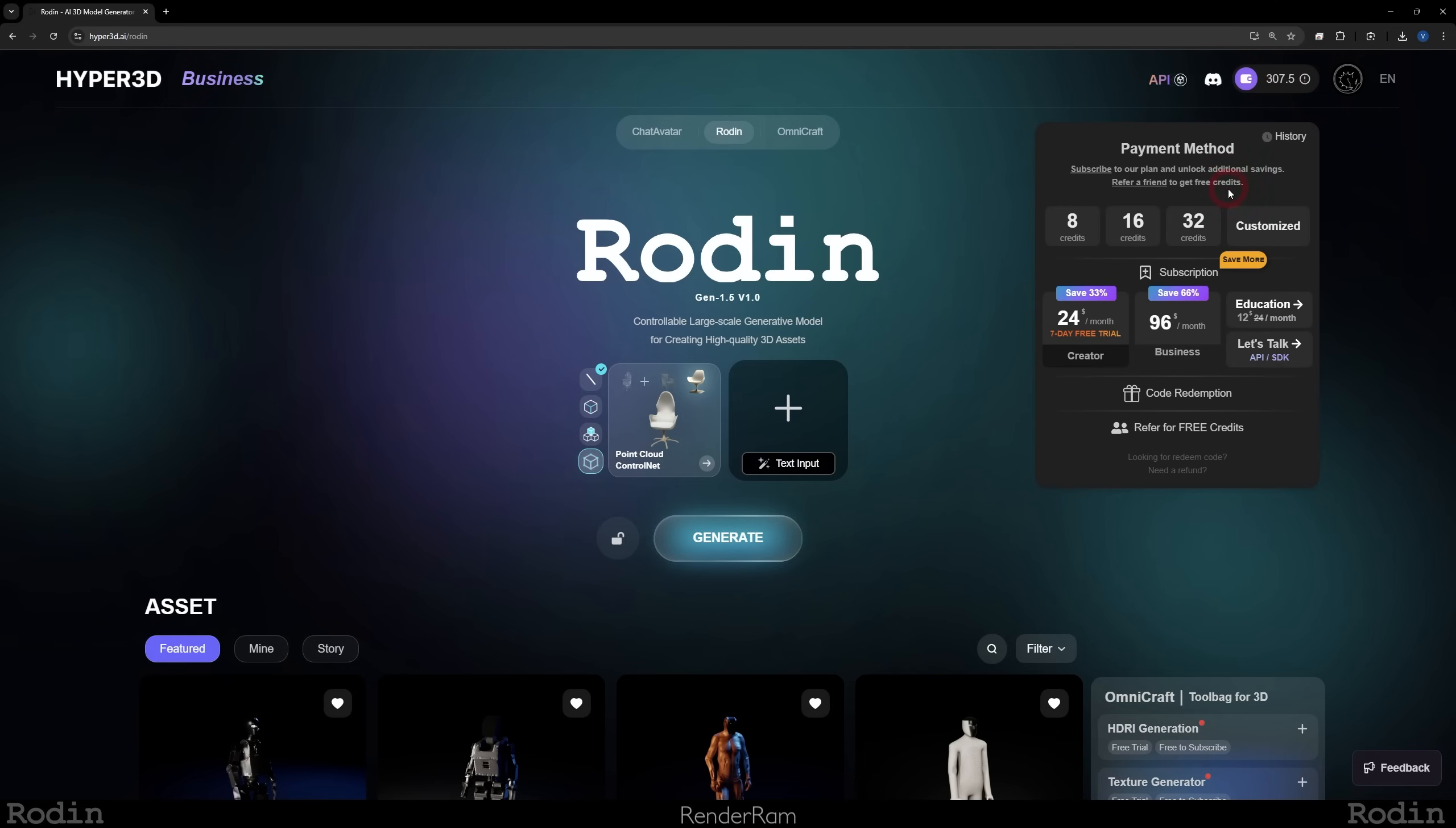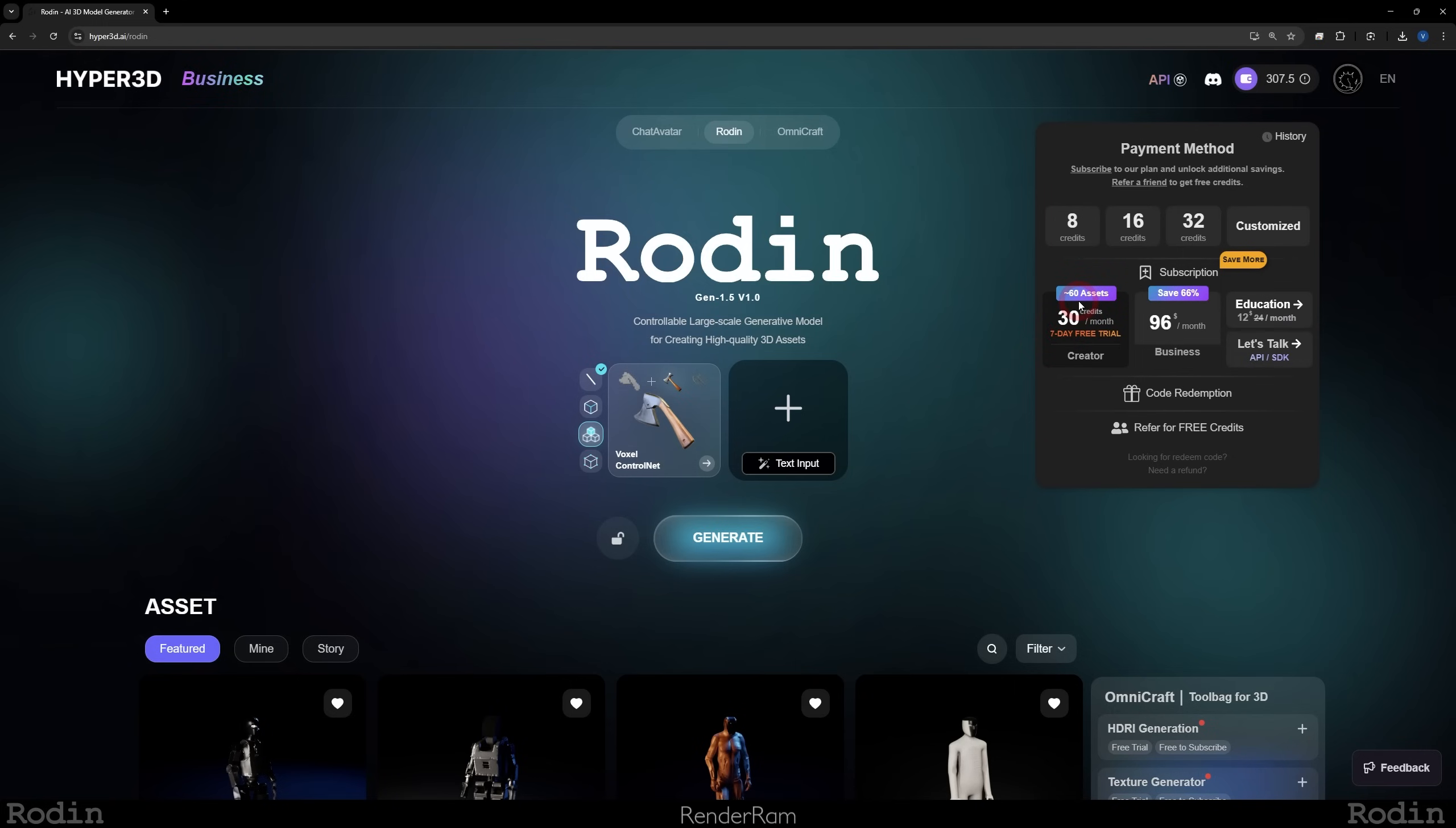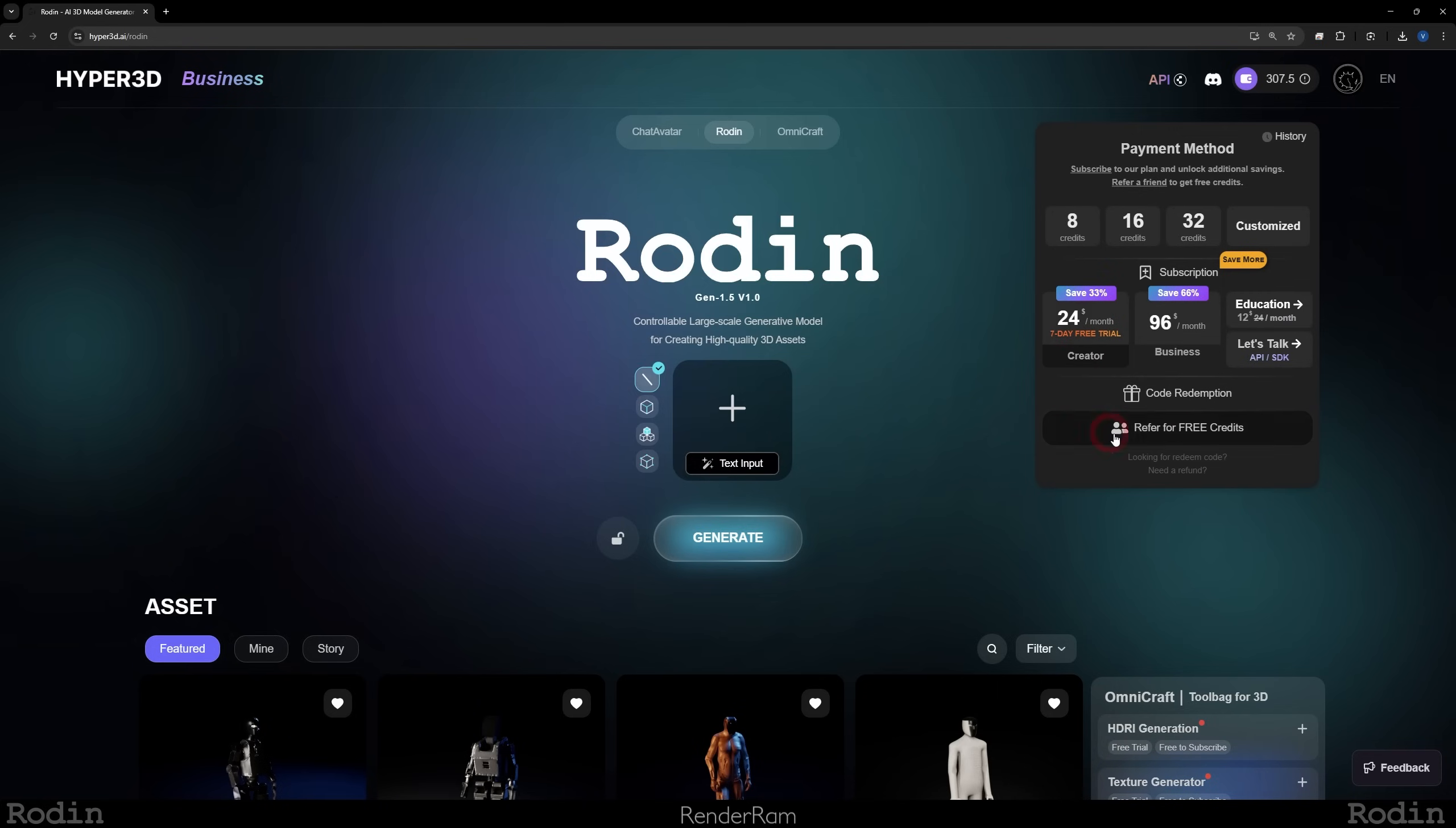If you decide to give Rodin a go, if you go here you can see all the payment methods. So you can buy credits, but of course the most affordable thing is to buy a monthly subscription because it's cheaper and it gives you 30 credits where you can generate around 60 assets with those 30 credits.